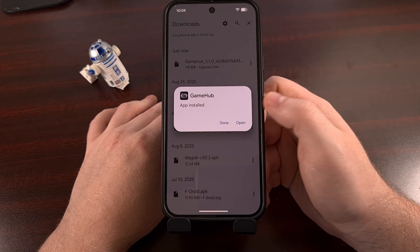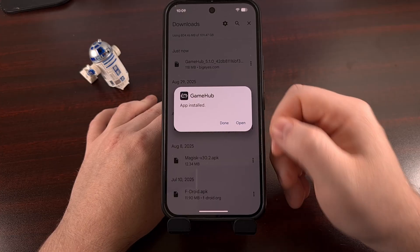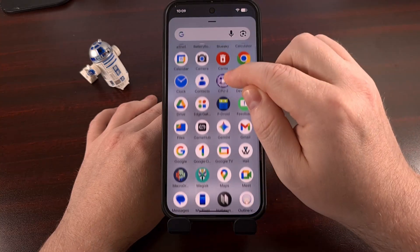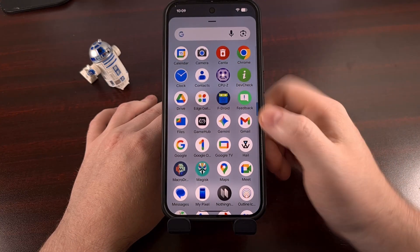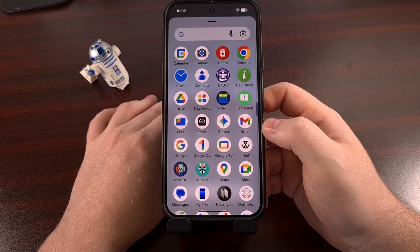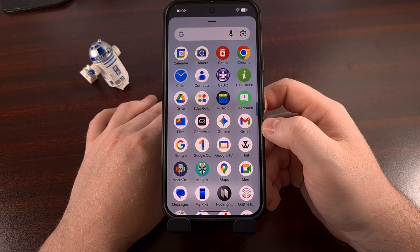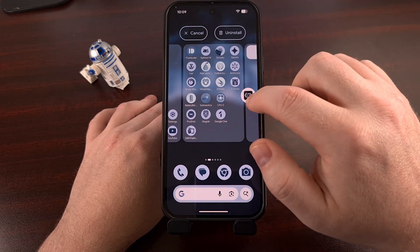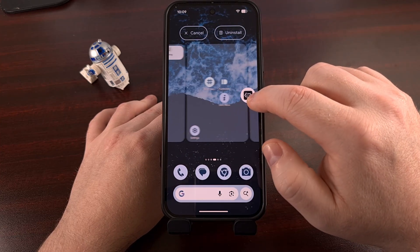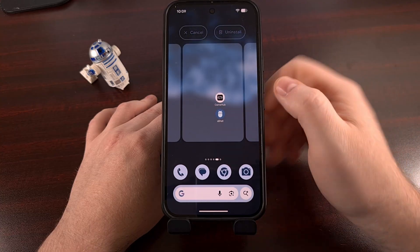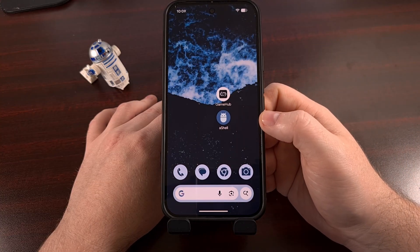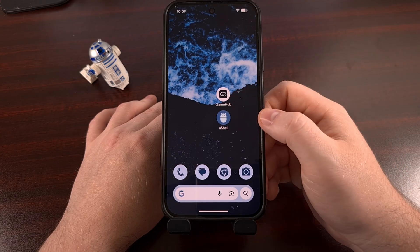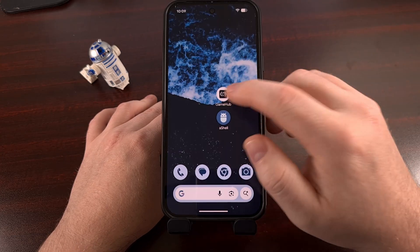As long as everything completes without issue, you should see the GameHub application appear within the application drawer. Some devices use a launcher that will automatically add the application icon to your home screen as well, but not all devices are set up this way, so your best bet is to find the application icon in the app drawer.